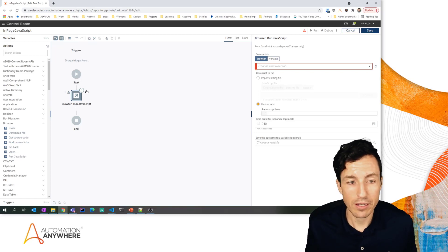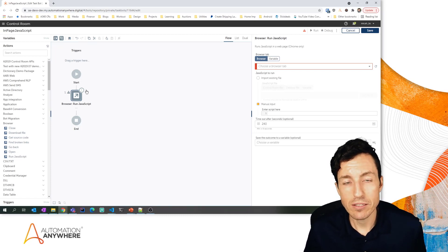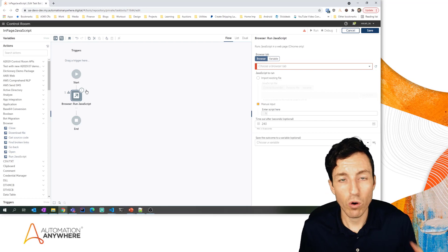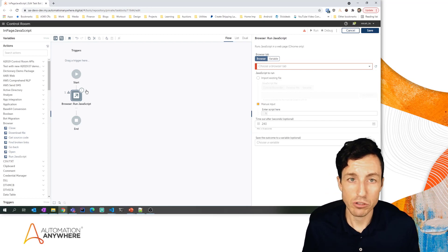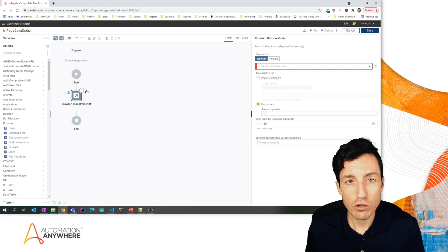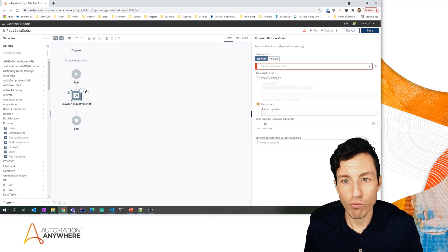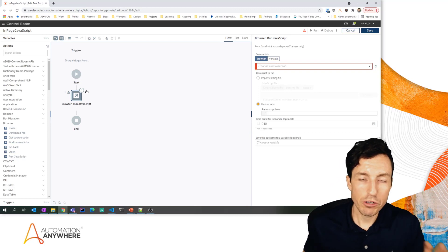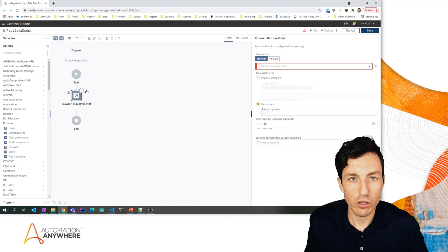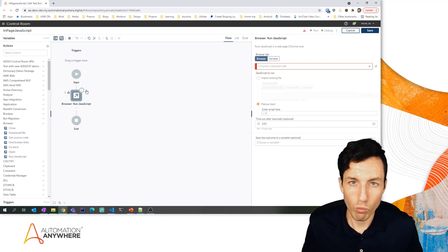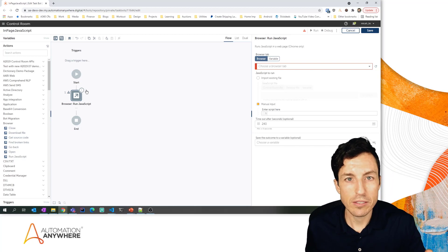One caveat is that this is designed only to work with Google Chrome for right now. So if you're using Google Chrome, go straight ahead. I want to show you exactly how this works and we're going to look at automating a web login real quick just so we can see how to use this JavaScript, the run JavaScript action from within the browser package.